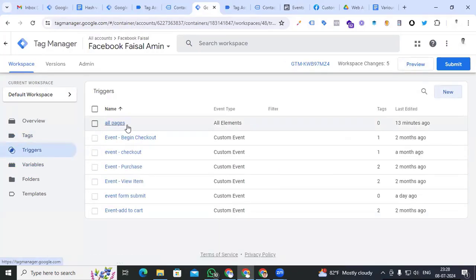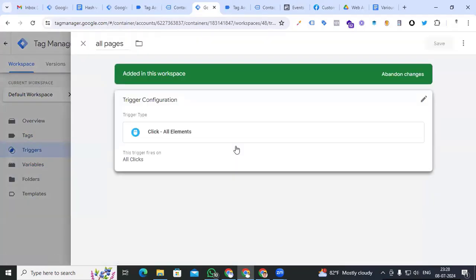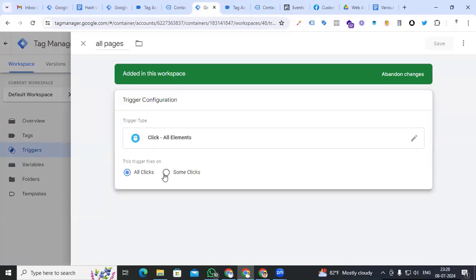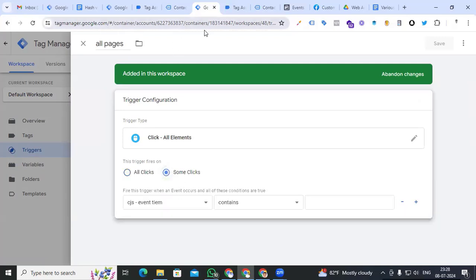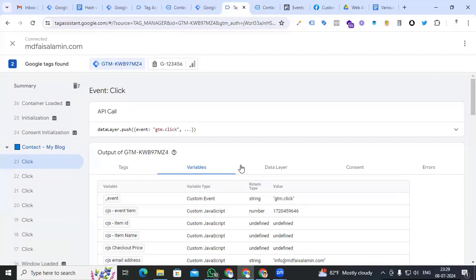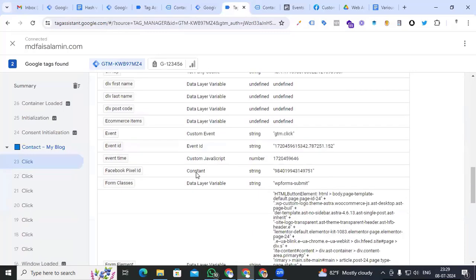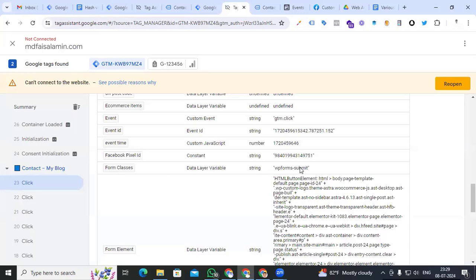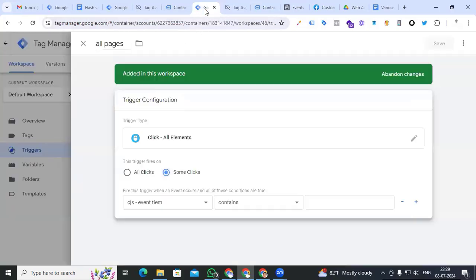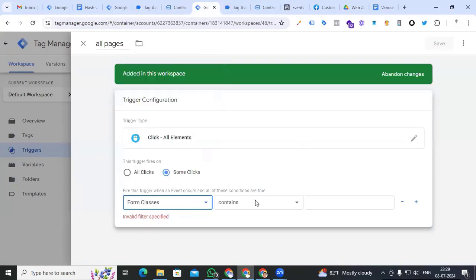Now we are creating the lead form trigger. Go to our All Pages trigger which we created for button click tracking. From Tag Assistant we find out the conditions for our button click — from the classes we can see 'wp-form-submit'. Back to our trigger section in Google Tag Manager, find the form classes condition and paste those conditions copied from Tag Assistant.